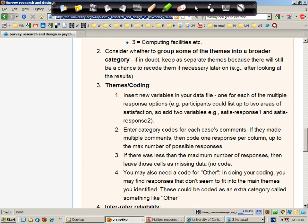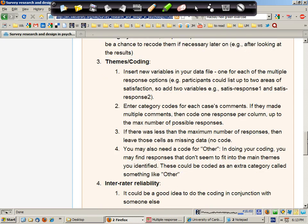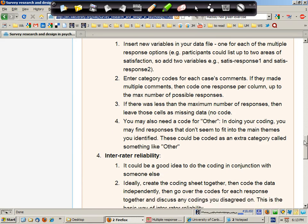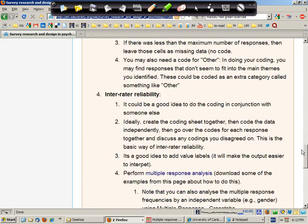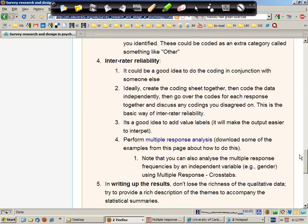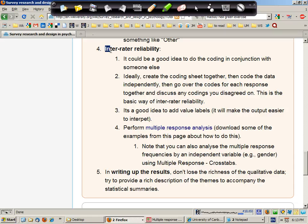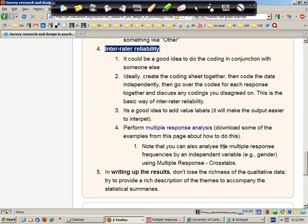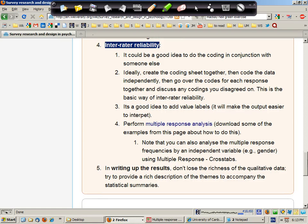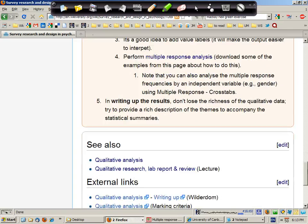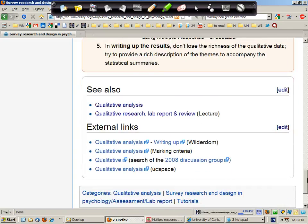Once you have those themes you can insert new variables into your data file and then insert corresponding numeric codes for each comment made by participants. It may be that you'd like to compare your accuracy of creating ratings by getting another rater to also rate your data and then working out the correlation or the inter-rater reliability.